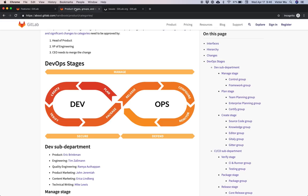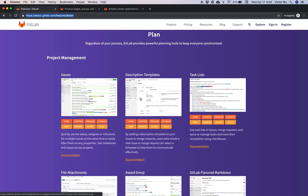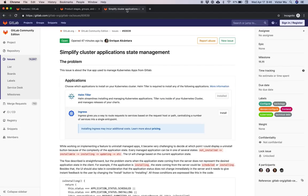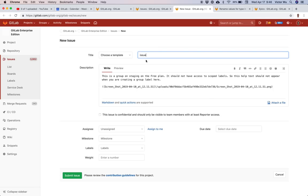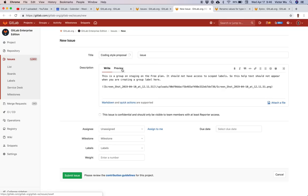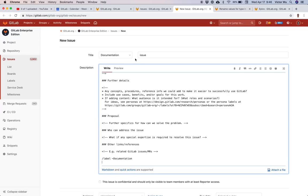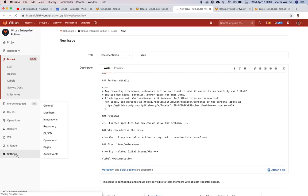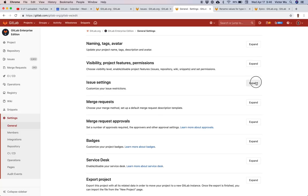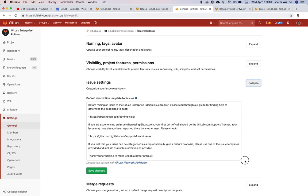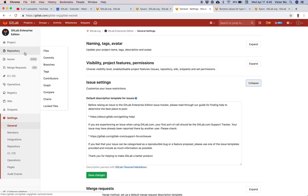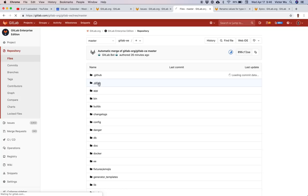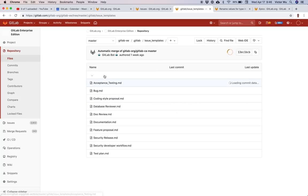I'll be showing description templates. In GitLab there are description templates when you create a new issue. What you can do is choose a description template — coding style proposal and so forth — there are many different templates you can configure. Templates are stored in two places at the project level: a default description template stored in the database associated with the project, and additional templates in the code repository under .gitlab/issue_templates.